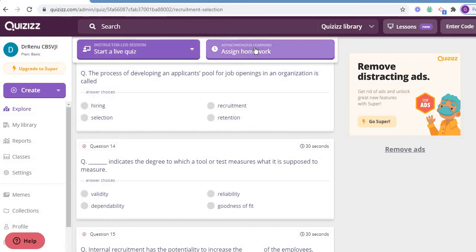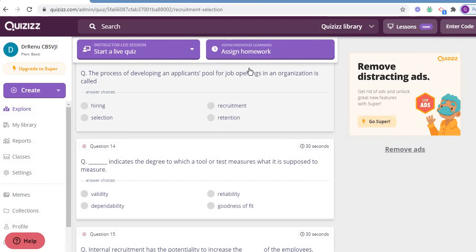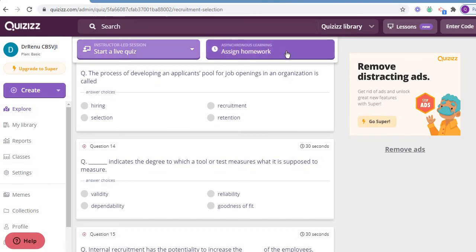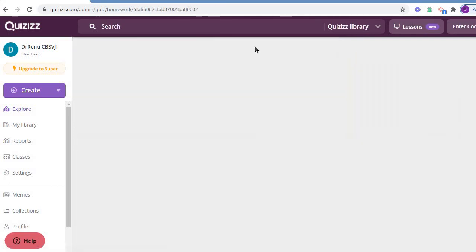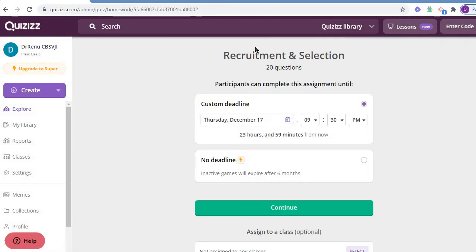So I am going to assign this as a homework. As you know very well in our teaching, as I told you in my faculty development program as well as in the FDP too, we have the asynchronous and synchronous learning. This is asynchronous learning. In the virtual teaching learning program, this plays a very vital role. Let me assign this homework.